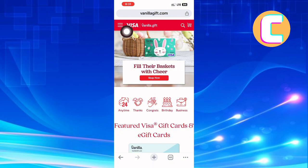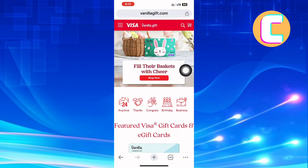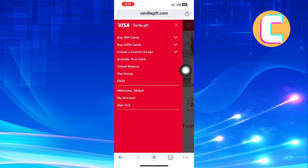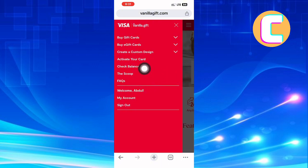A menu with several options appears, such as buy gift cards, buy e-gift cards, create a custom design, activate your card, check balance, and the scoop. From the options, tap on the one named check balance.